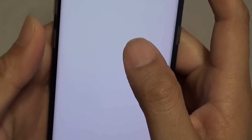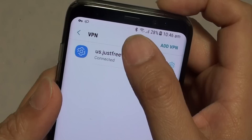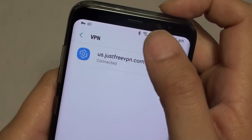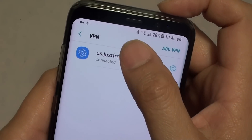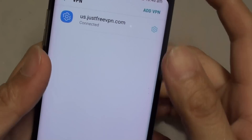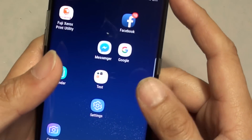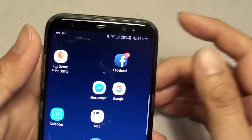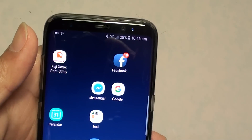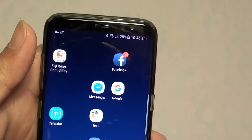You can also tap on the Disconnect button to disconnect. Otherwise, once connected, you will browse under that server's IP address. That's how you can add a VPN connection on your Samsung Galaxy S8. Thank you for watching this video.